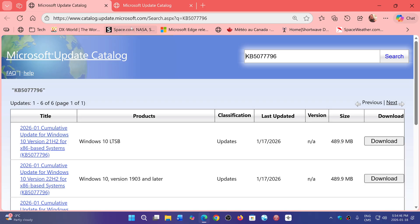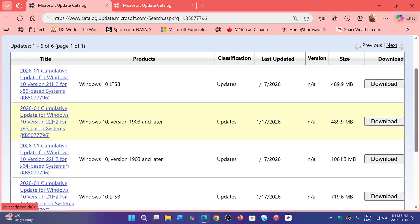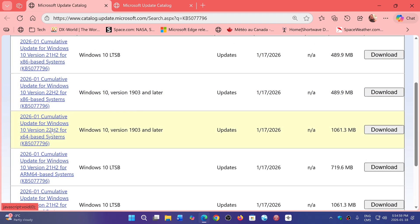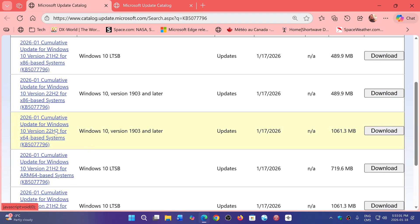If you have Windows 10, there is one link that I will put in the description below. You will find the fix: the 2026-01 cumulative update for Windows 10 version 22H2, for either x86 or x64 based PCs. You can download that there — it's a pretty hefty download, about one gigabyte, so it's a big download.